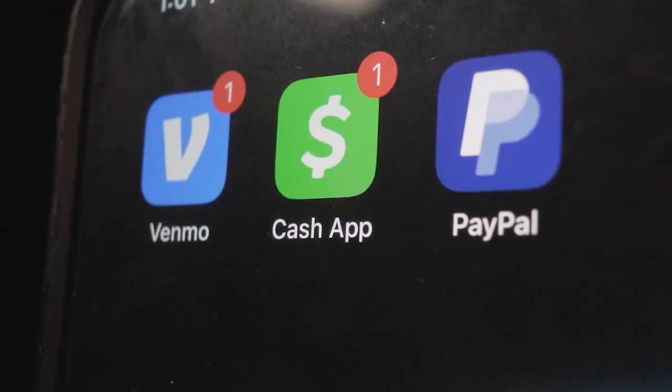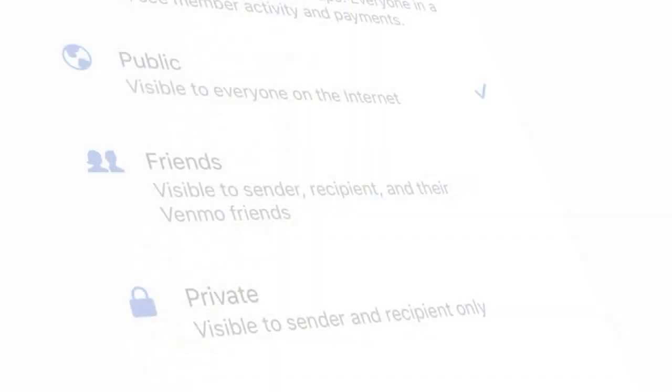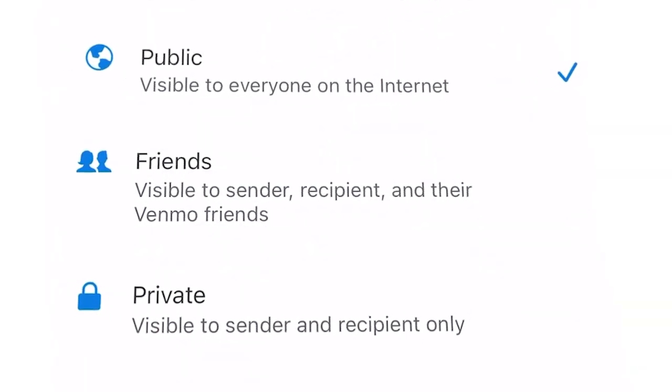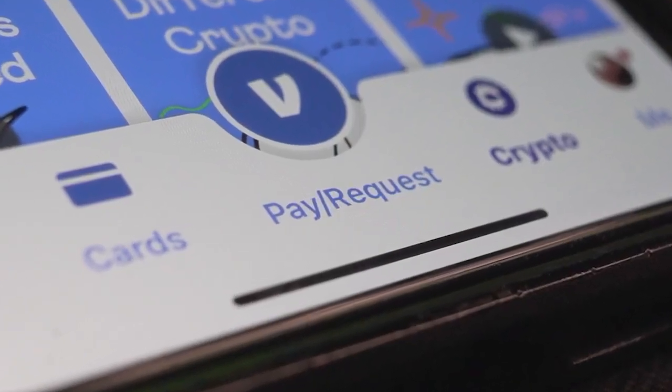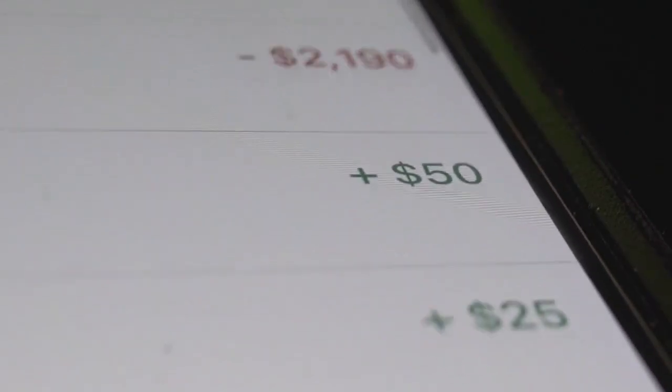Here's what it can look like. Let's use Venmo, for example. When you download that app, it automatically puts you on a public privacy setting. What this means is that any transaction you make to someone, or they make to you, and any information you disclose with that transaction — well, anyone with internet is able to access that. And you might not even realize that you're giving this app access to things like your location or the photo albums on your phone.